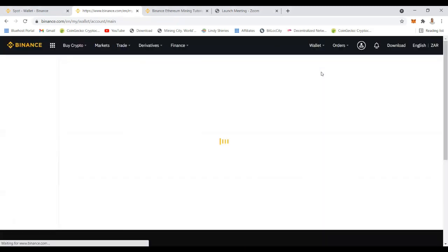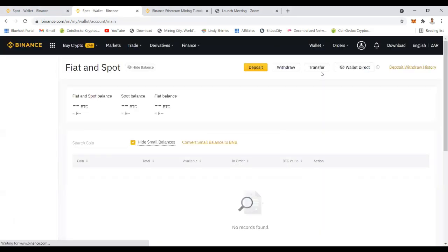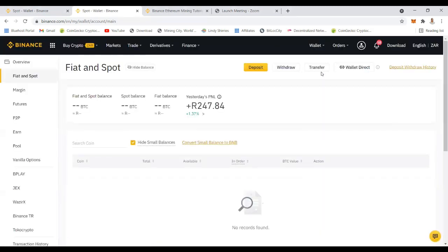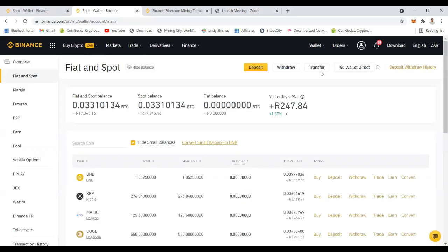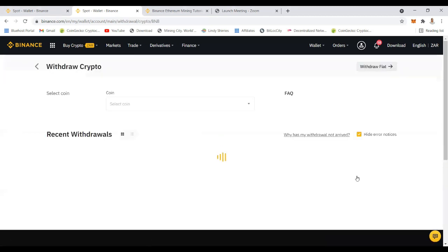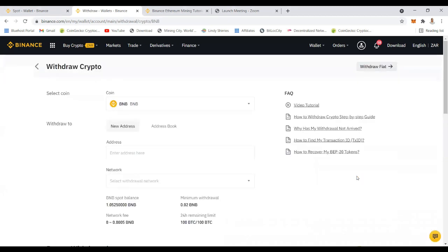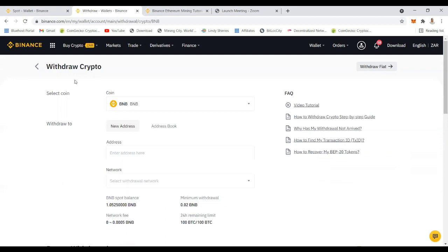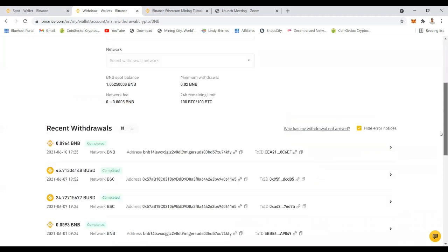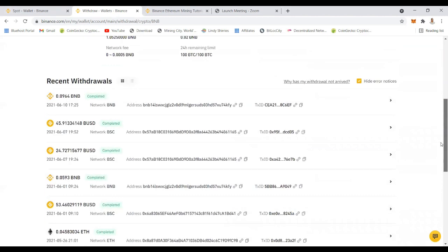You go to your wallet in fiat and spot. It will open your fiat and spot because remember you moved your money from pool and now it's in your fiat and spot. Your Ethereum will be listed here and then all you do is just click withdraw. When you click withdraw you will be given an opportunity to enter the wallet address that you want to use. You can also do a whole lot of things like converting to your BNB or to whatever alternative coin.